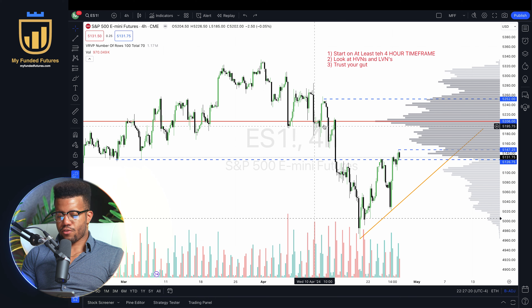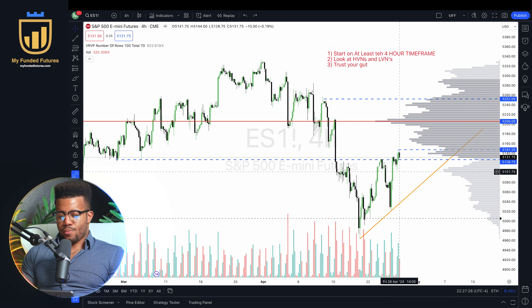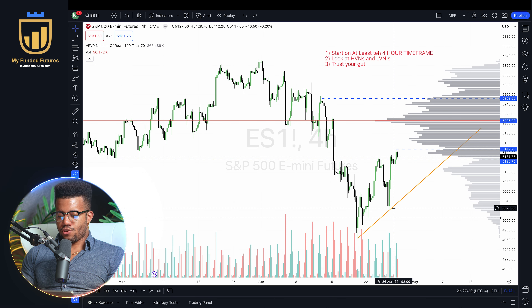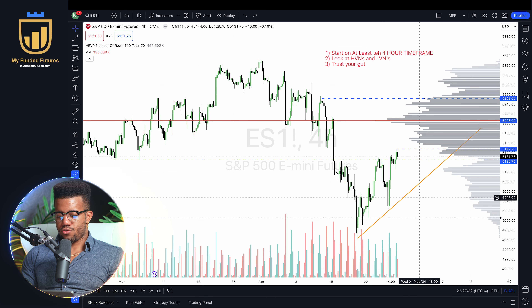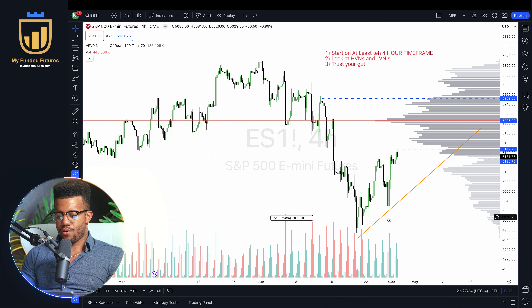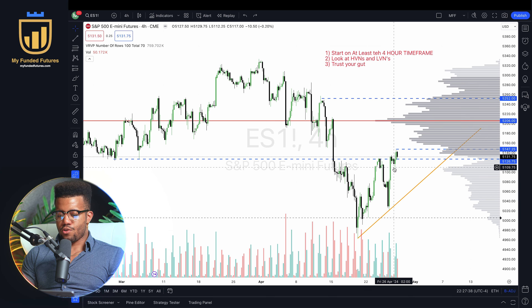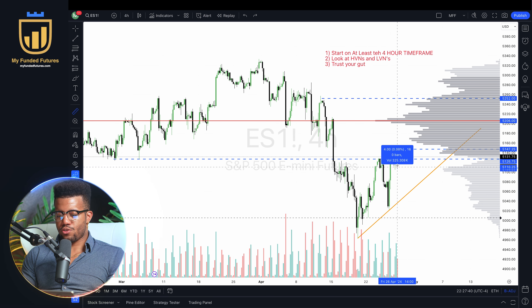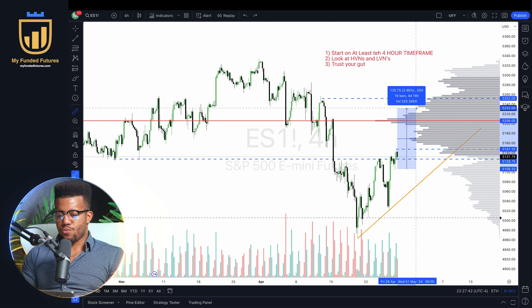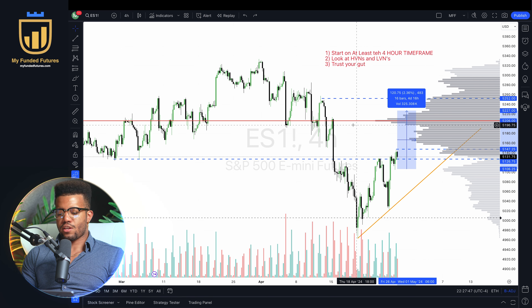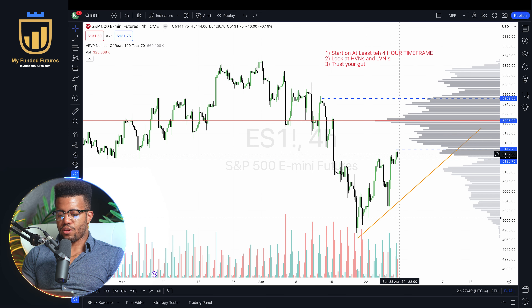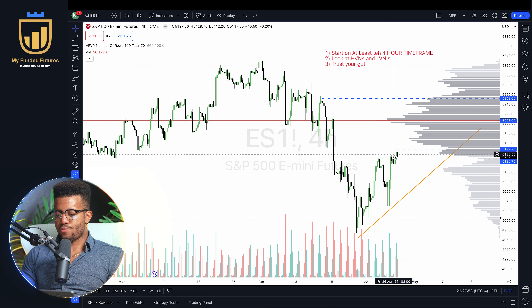My next macro target, just at a glance, is going to be 5207. If we measure this move — there was an impulse, this green candle on the four-hour, and then we chopped — it's about 120 points. So if we go from the base of this shape another 120 points, we can see we're coming up into this LVN. So the next measured move, unless we reject in the open on Sunday, is going to be up to this macro.